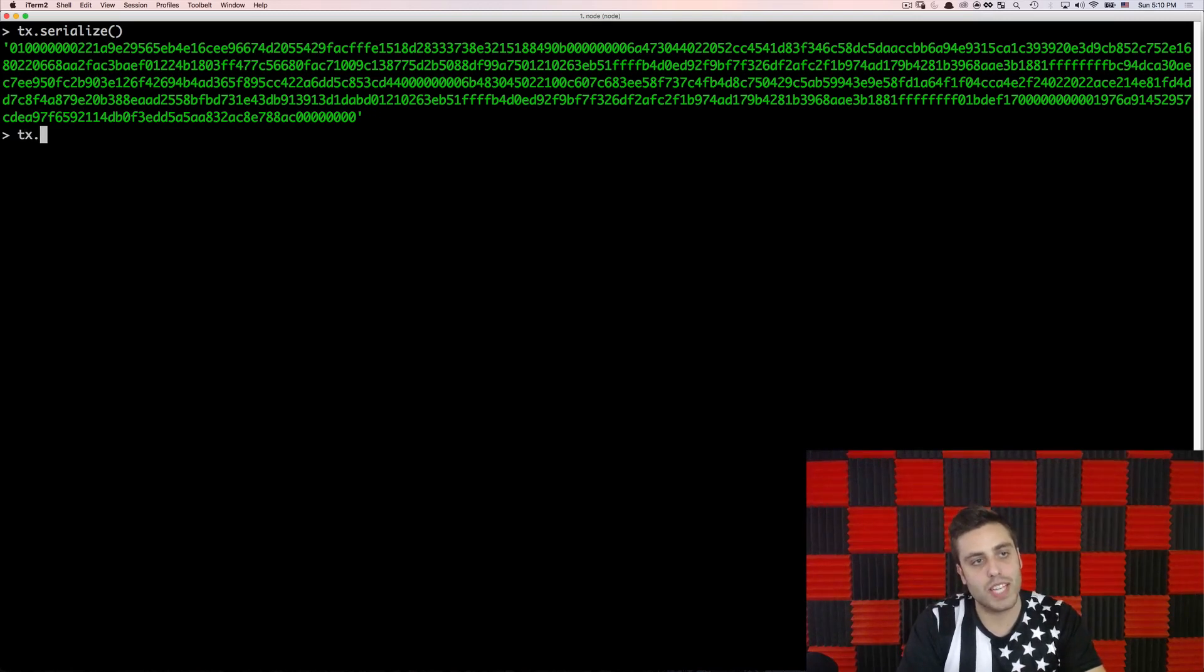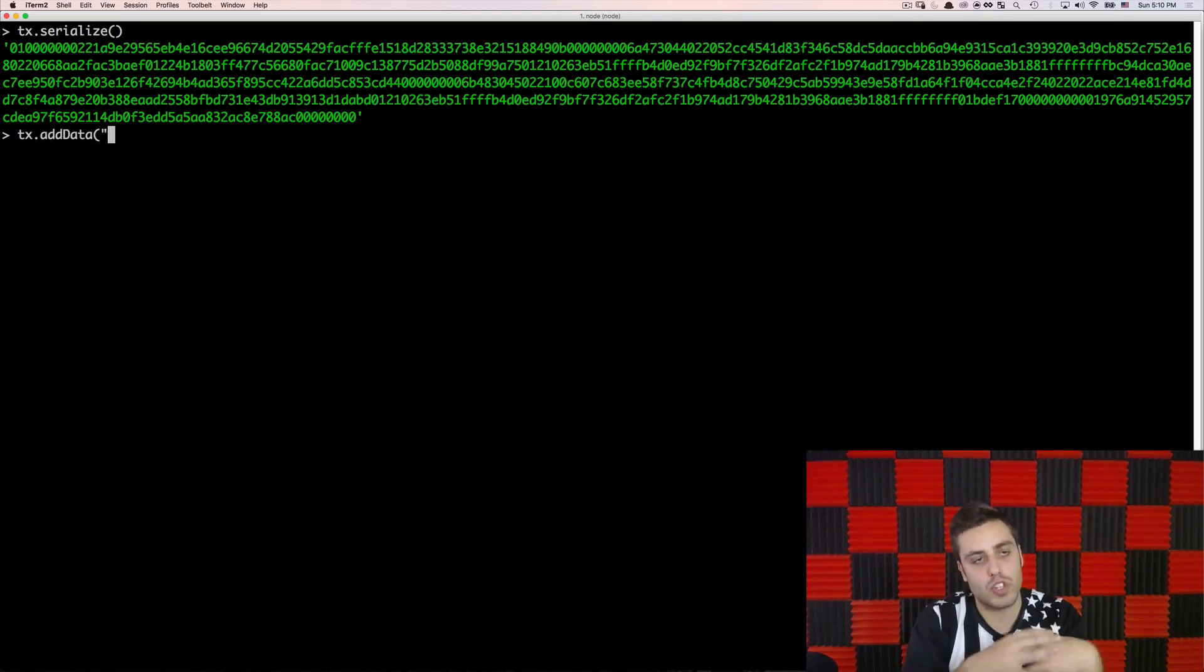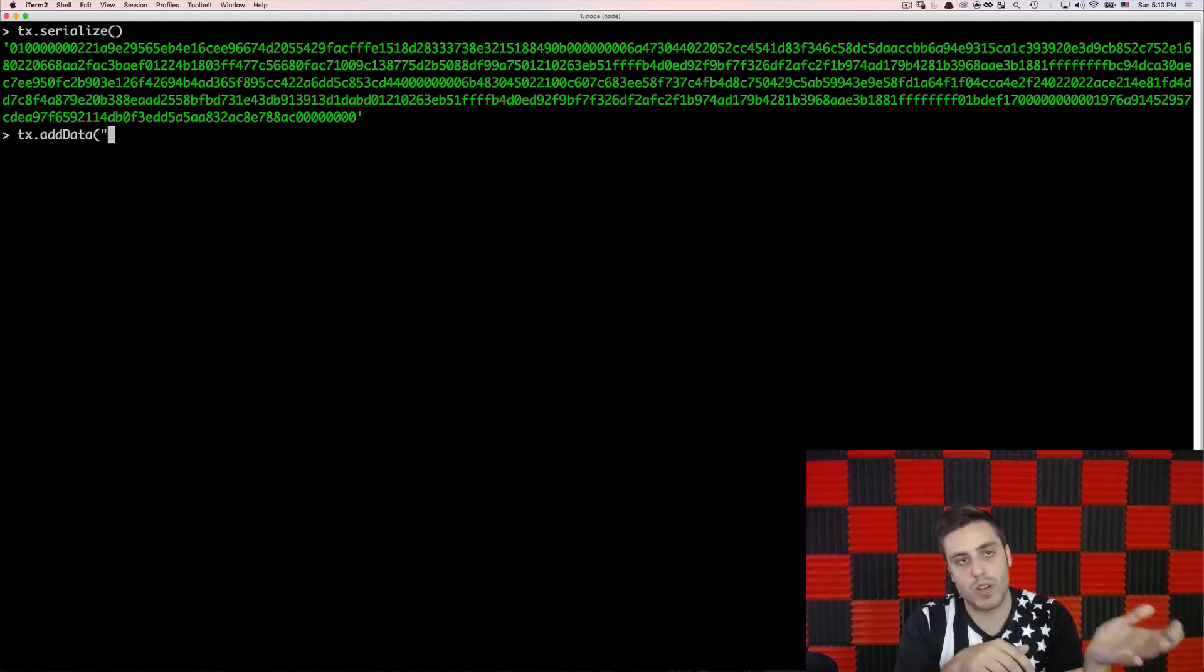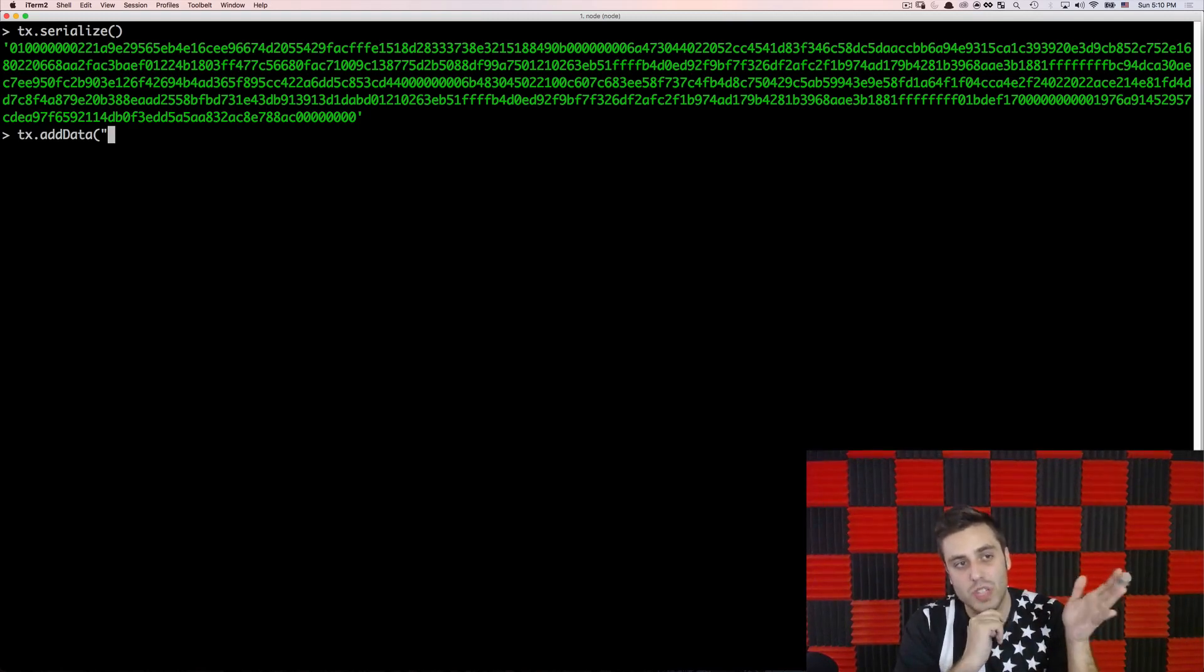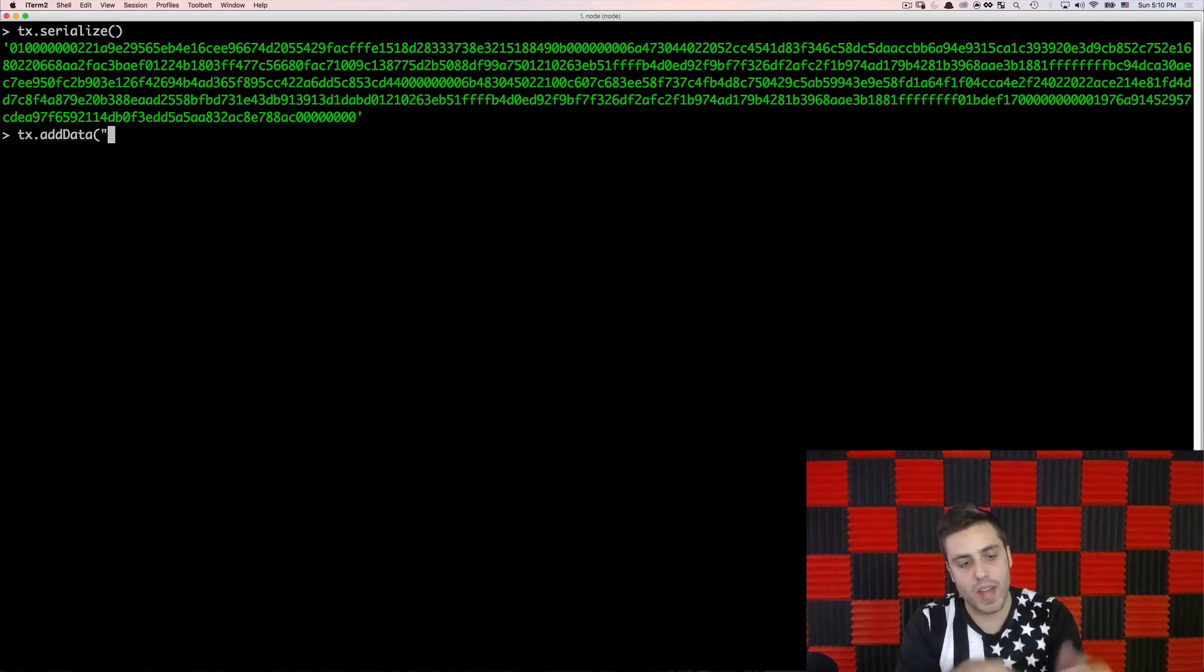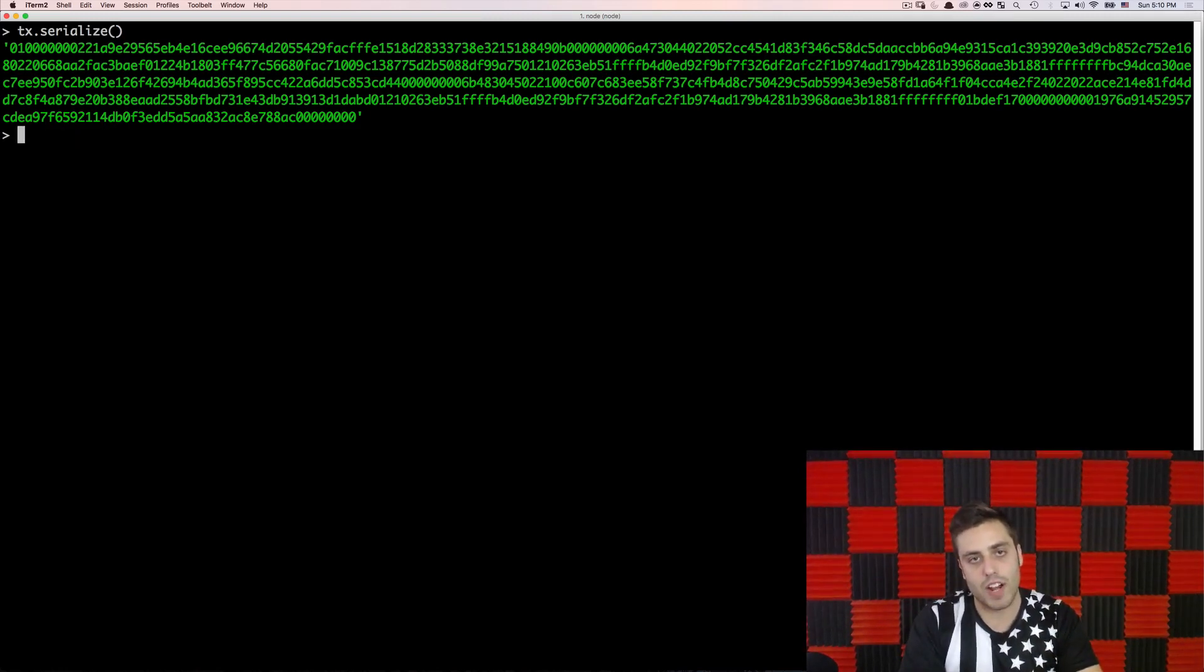One last thing to note is that there's a way to put arbitrary metadata onto Bitcoin transactions, which you could do with tx.add data. And this is just a way to put a string of any kind of metadata embedded into your Bitcoin transaction. I encourage you to look up some of the Easter eggs on the Bitcoin network that people have embedded as metadata, but I'm just going to ignore that right now.